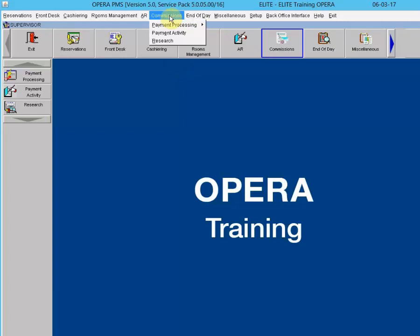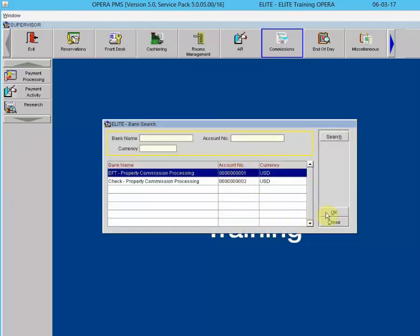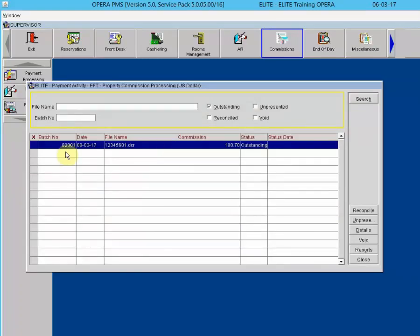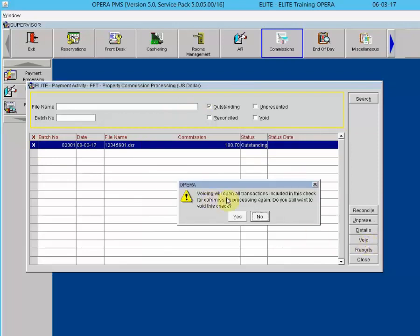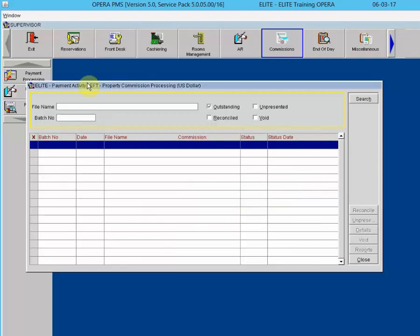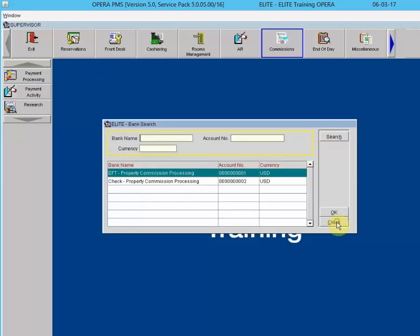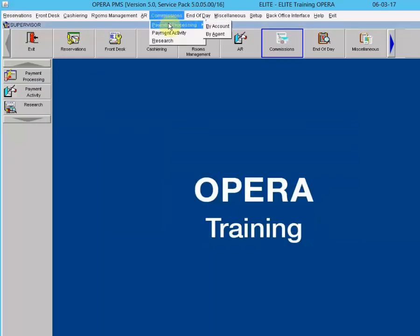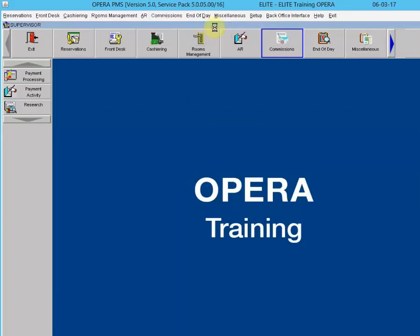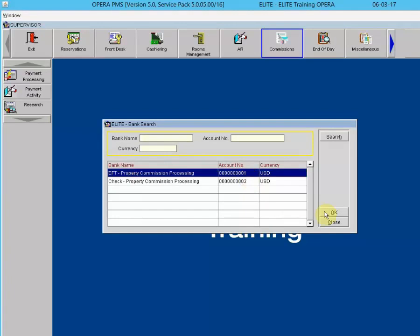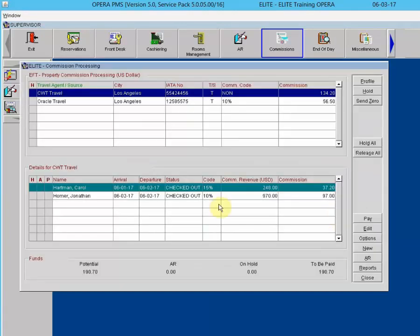To void a processed commission, go to Commissions, then Payment Activity, highlight your bank, and click OK. With the batch highlighted, click Void. You'll be warned that voiding will reopen all transactions included in this batch for commission processing again. Click Yes — the batch disappears. Going back to Commissions, Payment Processing, By Account, and choosing the bank, your travel agents are back in the commission processing area ready to be processed again.